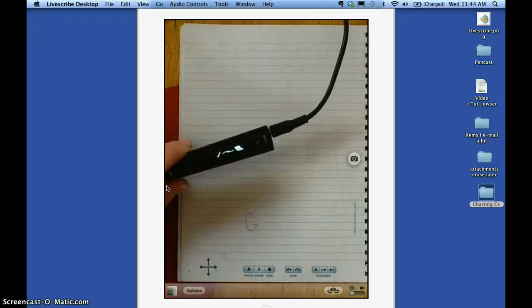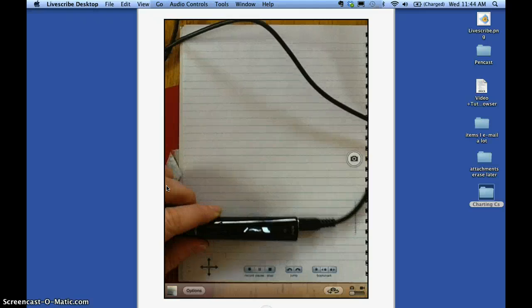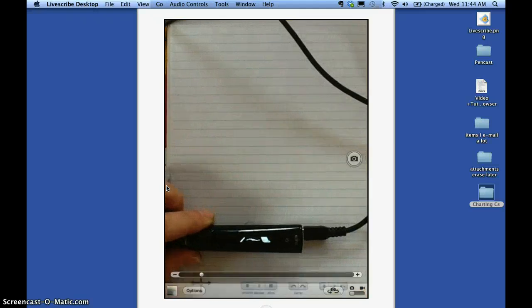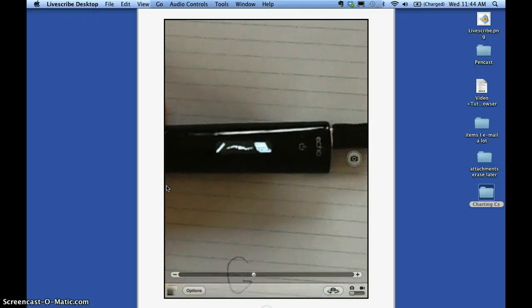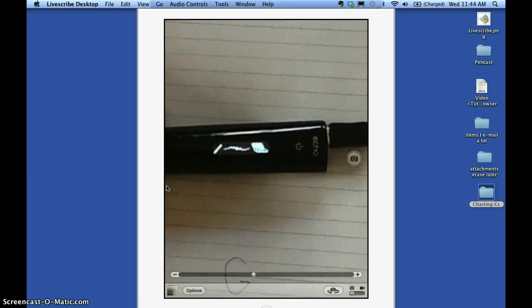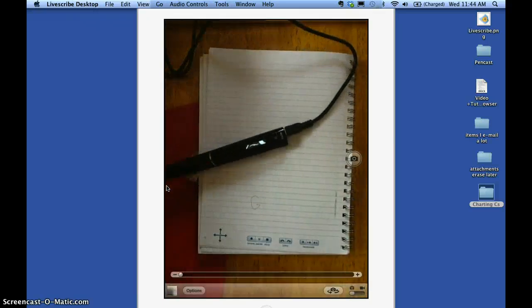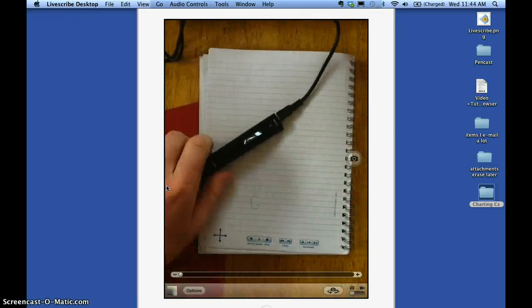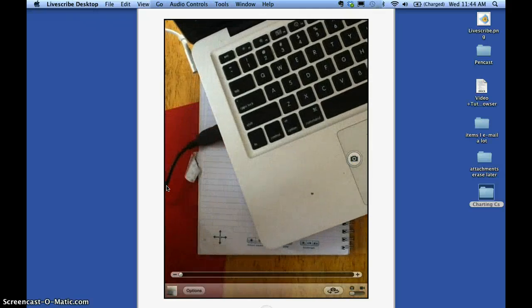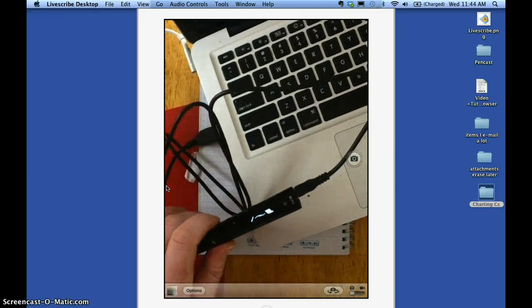Now you'll notice that I have the pen here and it has that different icon on the OLED saying that it is transferring. And then it's hooked up USB inside of my computer. Here the cord plugs in.